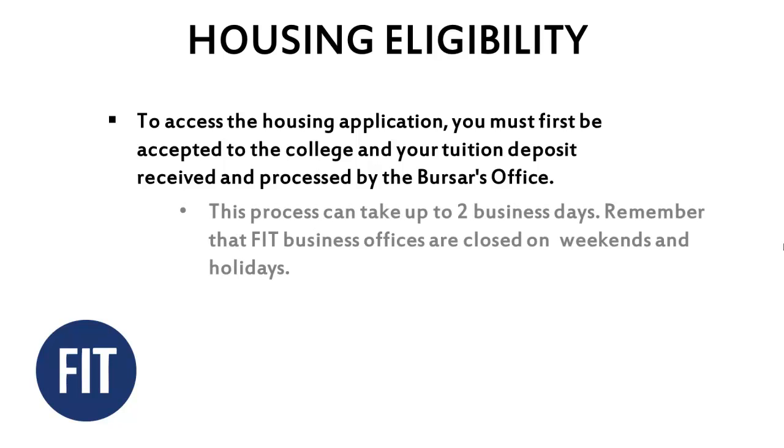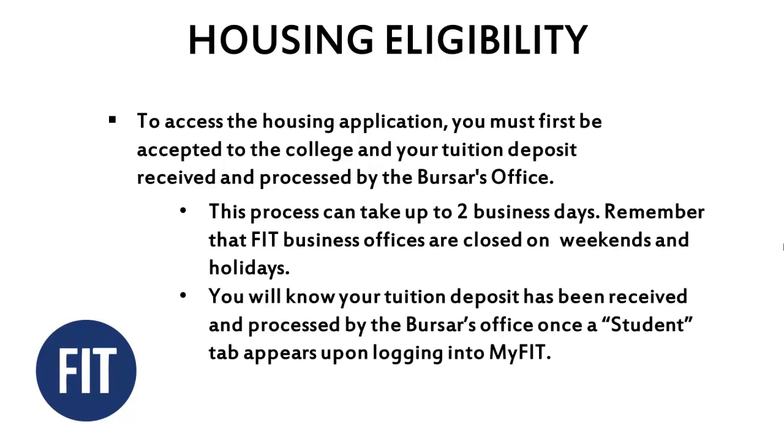This process can take up to two business days. Remember that FIT business offices are closed on weekends and holidays. You will know your tuition deposit has been received and processed by the Bursar's Office once a student tab appears upon logging into MyFIT.